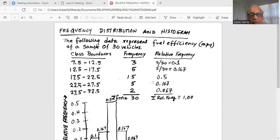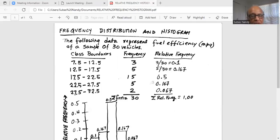The next class is from 12.5 to 17.5, and the count or frequency is five. Similarly, the next class — between 17.5 and 22.5 — has a count or frequency of 15. The frequency for the fourth class, between 22.5 and 27.5, is five.